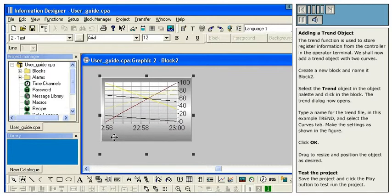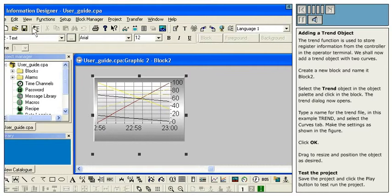Test the project. Save the project and click the Play button to test run the project.